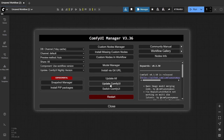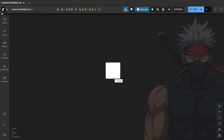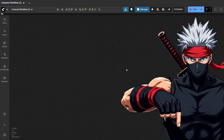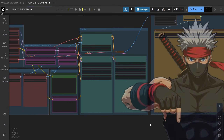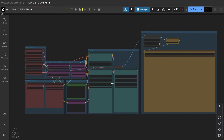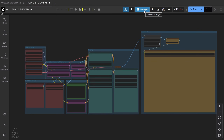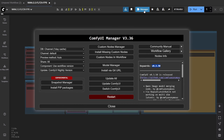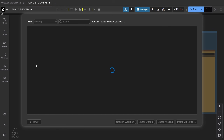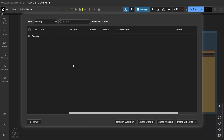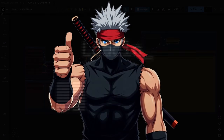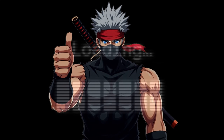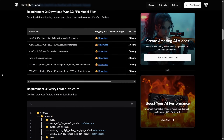First step: update ComfyUI. Go to the Manager tab and click Update ComfyUI to make sure you're on the latest version. Next, grab the first-last-frame workflow from our written tutorial — link's in the description — and drop the JSON straight into ComfyUI. If you see any nodes show up in red, that just means you're missing a custom node. Open the Manager tab again and click Install Missing Custom Nodes. ComfyUI will list out exactly what's missing — go ahead and install those. Once they're all installed, restart ComfyUI, and when everything loads back in green, you're ready to go.